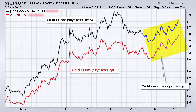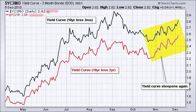The 10-year represents the belly of the curve and it's a very key rate that is used to set mortgage rates and other interest rates. At the short end of the curve we have the three-month and the two-year. The difference between these is basically the yield curve, and the yield curve is steep when there's a big positive difference — where the 10-year is much higher than those shorter-term rates.